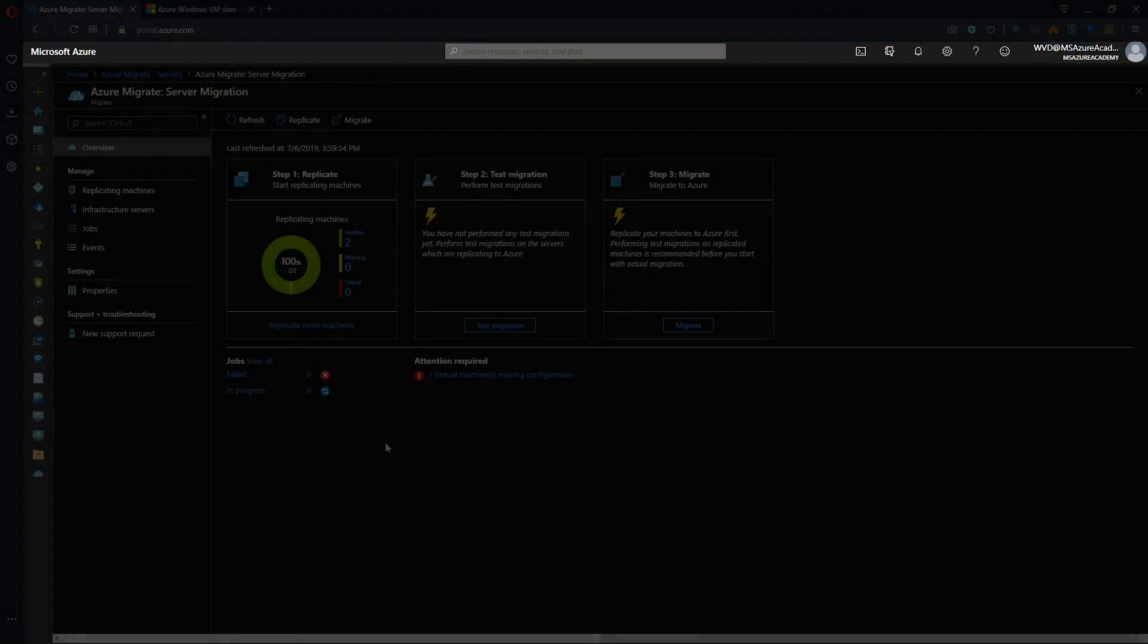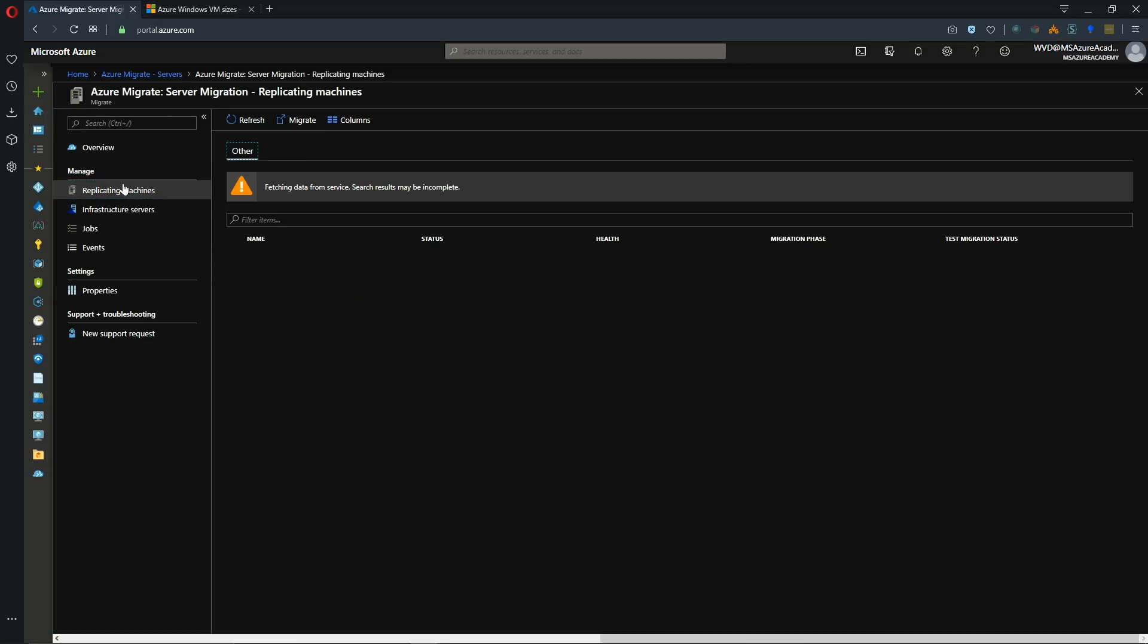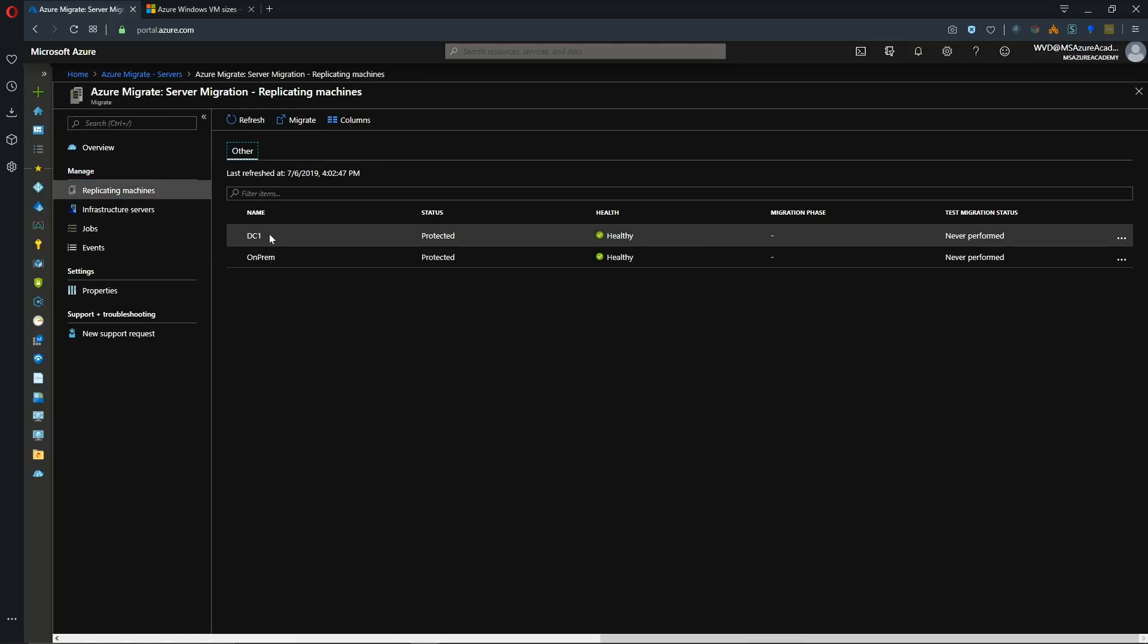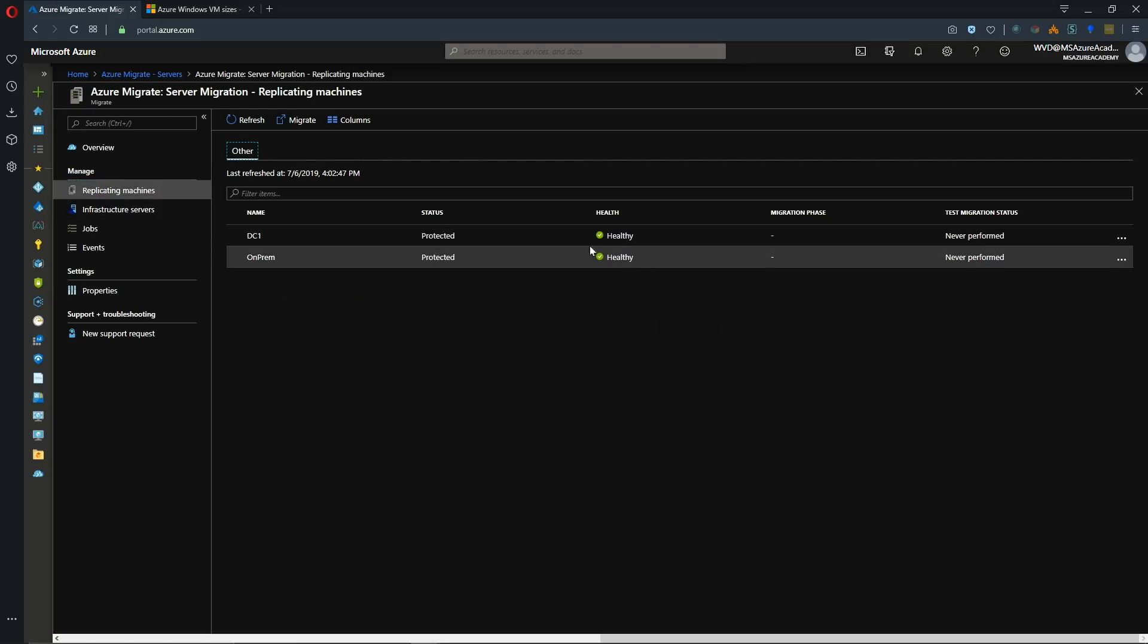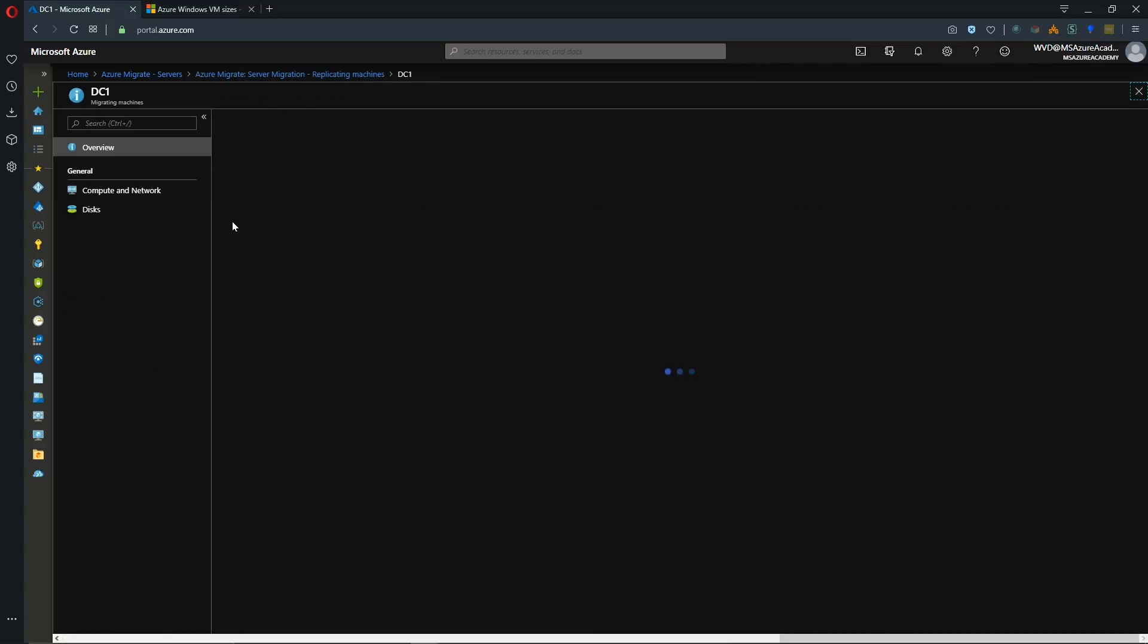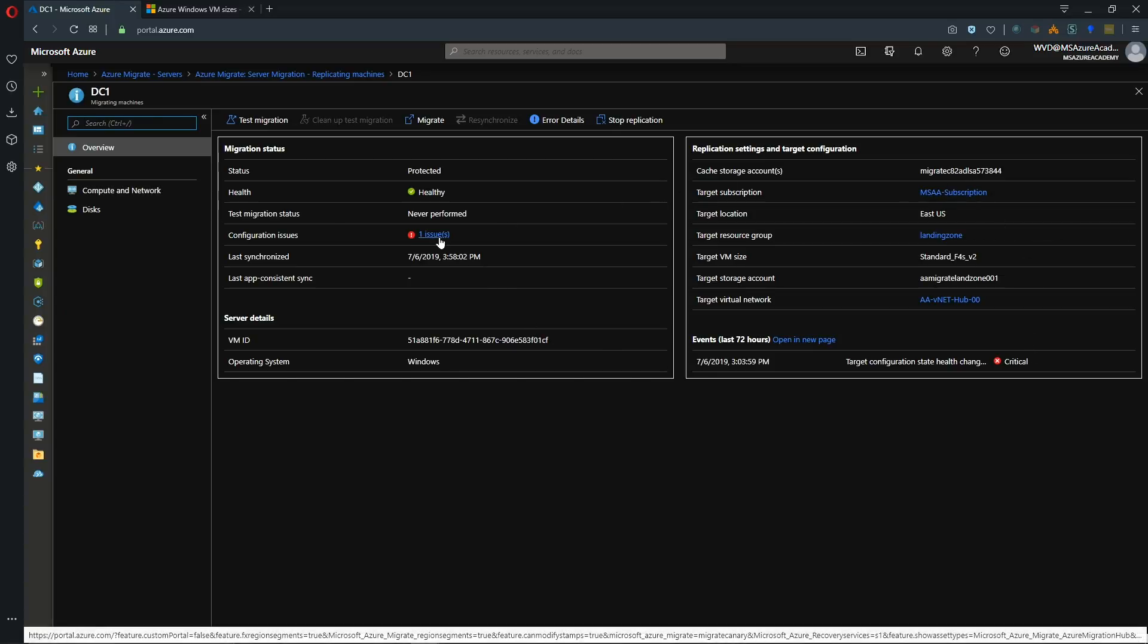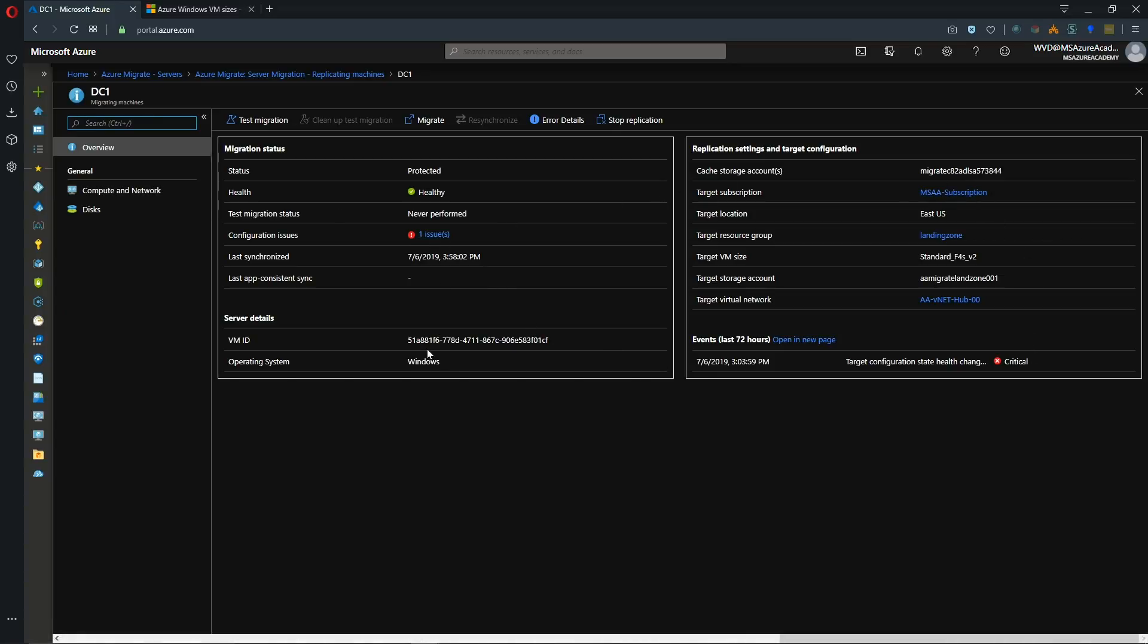Our replication process has been completed successfully. And let me give you a look at our machines here. So they're both in a protected healthy state. Test migration has never been performed. If we click on our systems here we do get to see an overview of what's going on. And we do have an issue that we'll look at in a second.